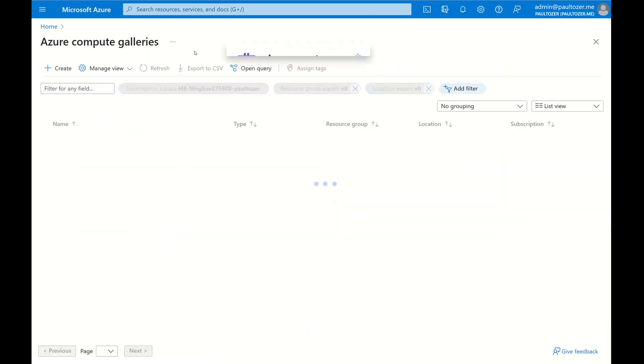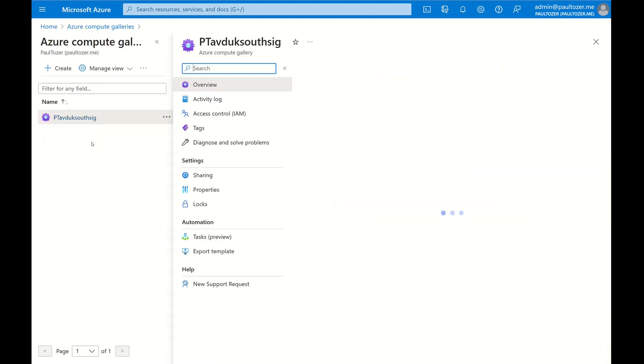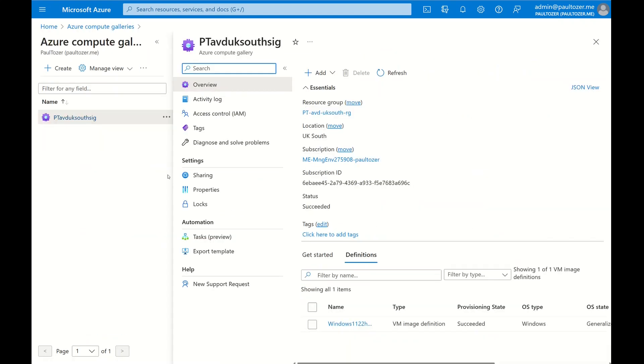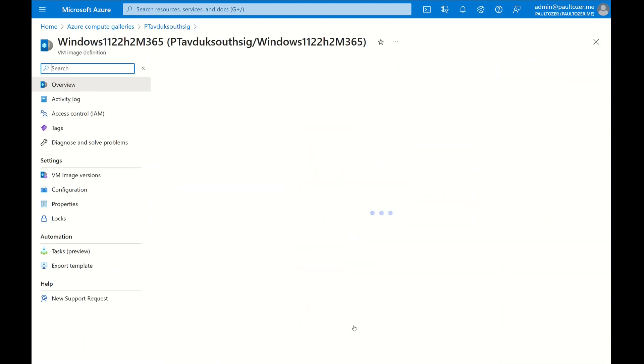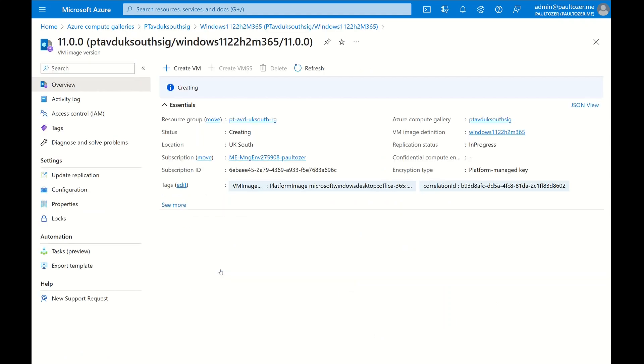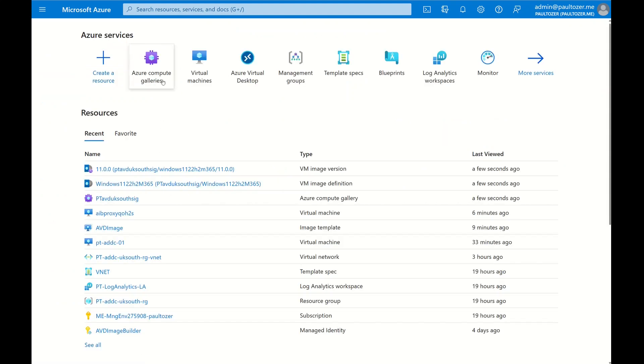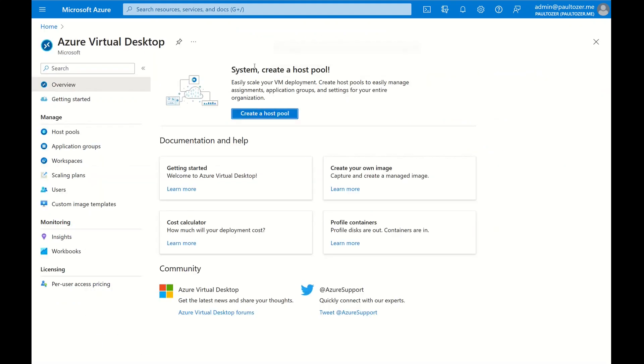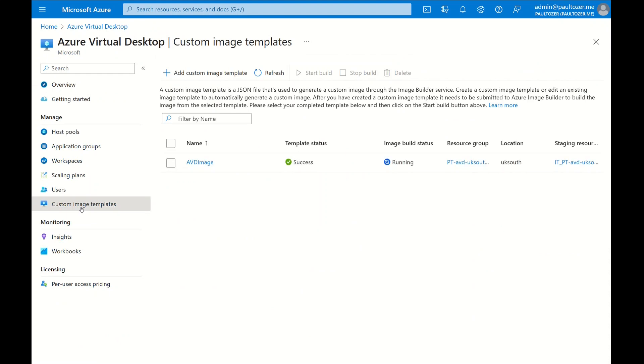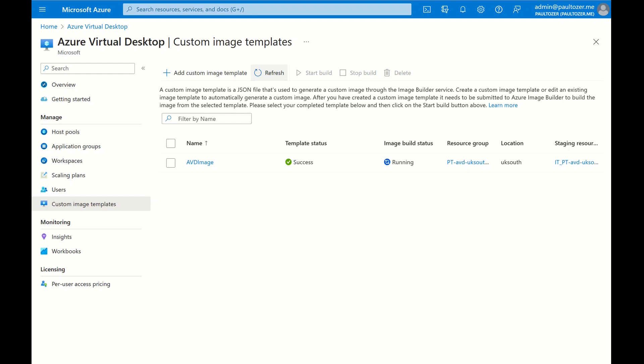Back to the Compute Gallery, let's have a look inside and go to the image definition. You'll see it's creating and the replication status is in progress. And back into the Custom Image Templates portal, you'll see the image build status is still running. So let's give it a few minutes. And there we have it, success. We can now use this template to create Azure Virtual Desktop session hosts.